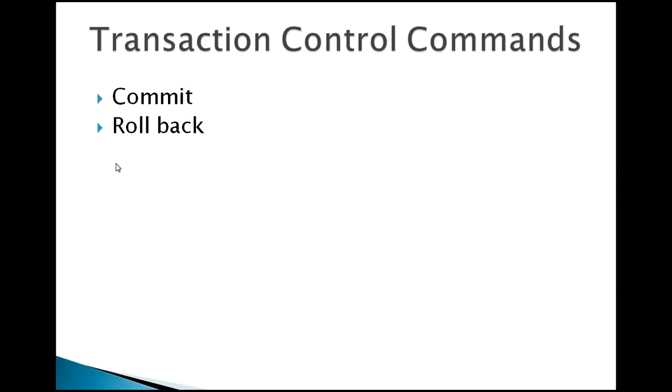The rollback will undo transactions which are performed during the session which are not committed. Make sure that those transactions are not committed, then only the rollback will work.